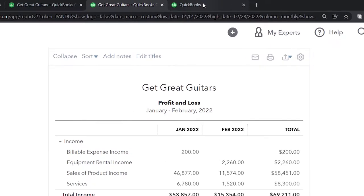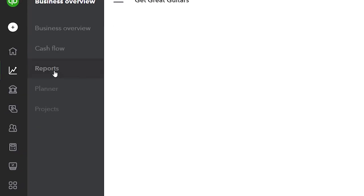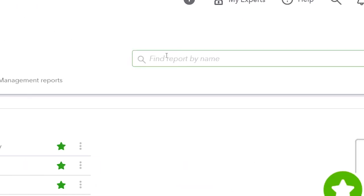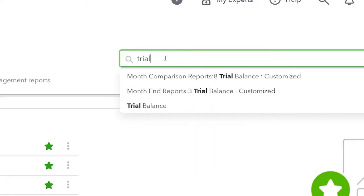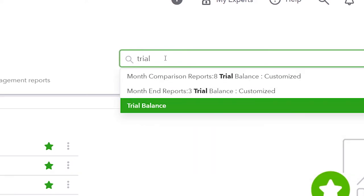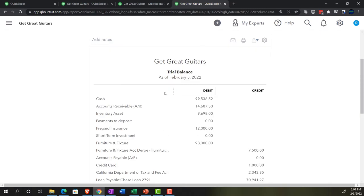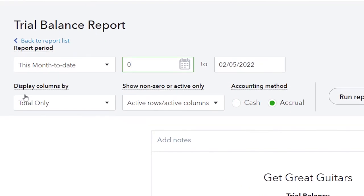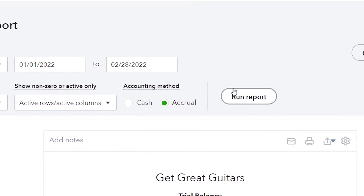Then we're going to go to the tab to the right one more time — Business Overview, into Reports, closing the hamburger — and do a search for the Trial Balance. The trusty Trial Balance. Then go up top, do the range change from 01-01-22 to 02-28-22, and run it.